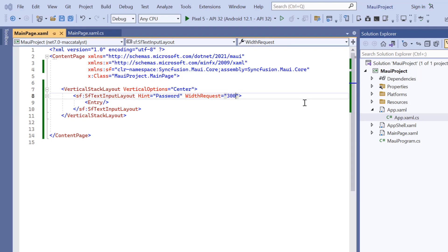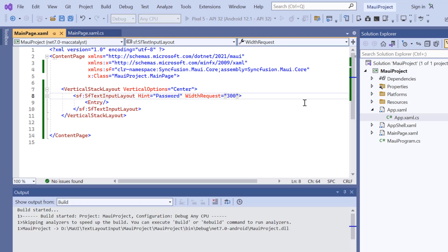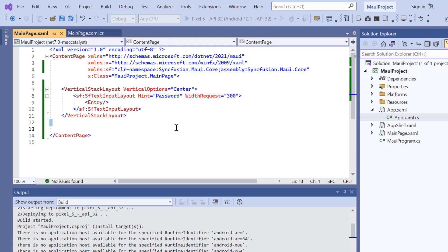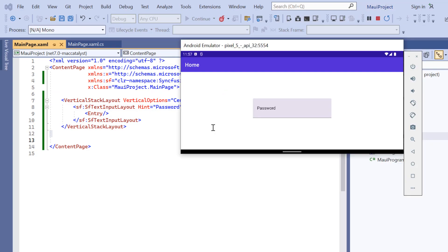Then I press the F5 key to run this application. A basic text input layout is rendered. When control is focused, the label will be moved to the top position.